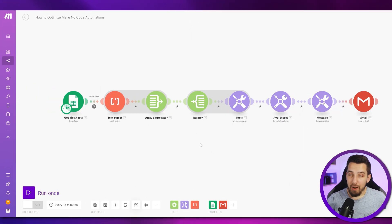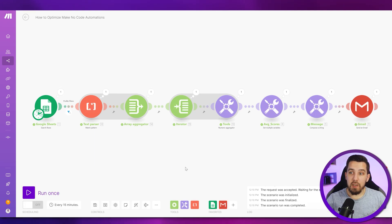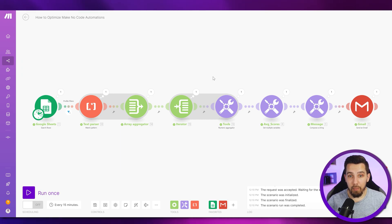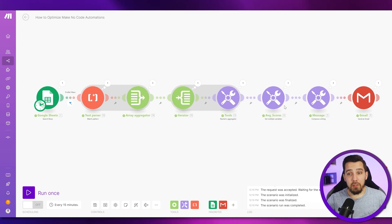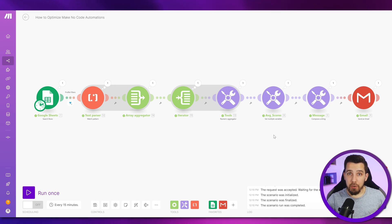Now how can we optimize this? The first thing I always do when optimizing scenarios is let it run once first to see the amount of operations used. Oftentimes you can already see that one module is using a ton of operations — that's usually where you want to start. In our case it's always just one, so it's fine. The next thing I do is look at all the purple modules, because usually the purple ones can be replaced with Make functions.